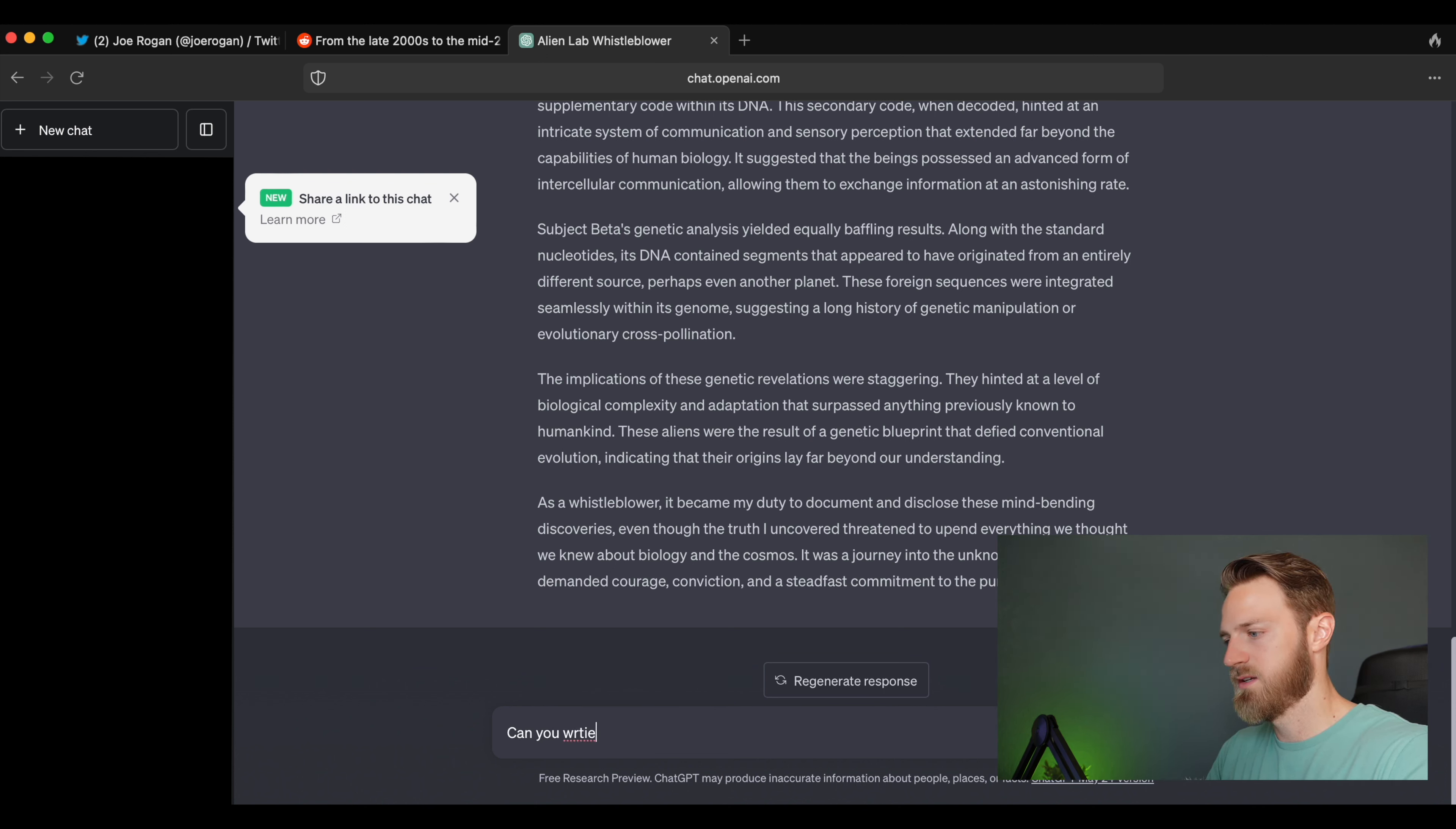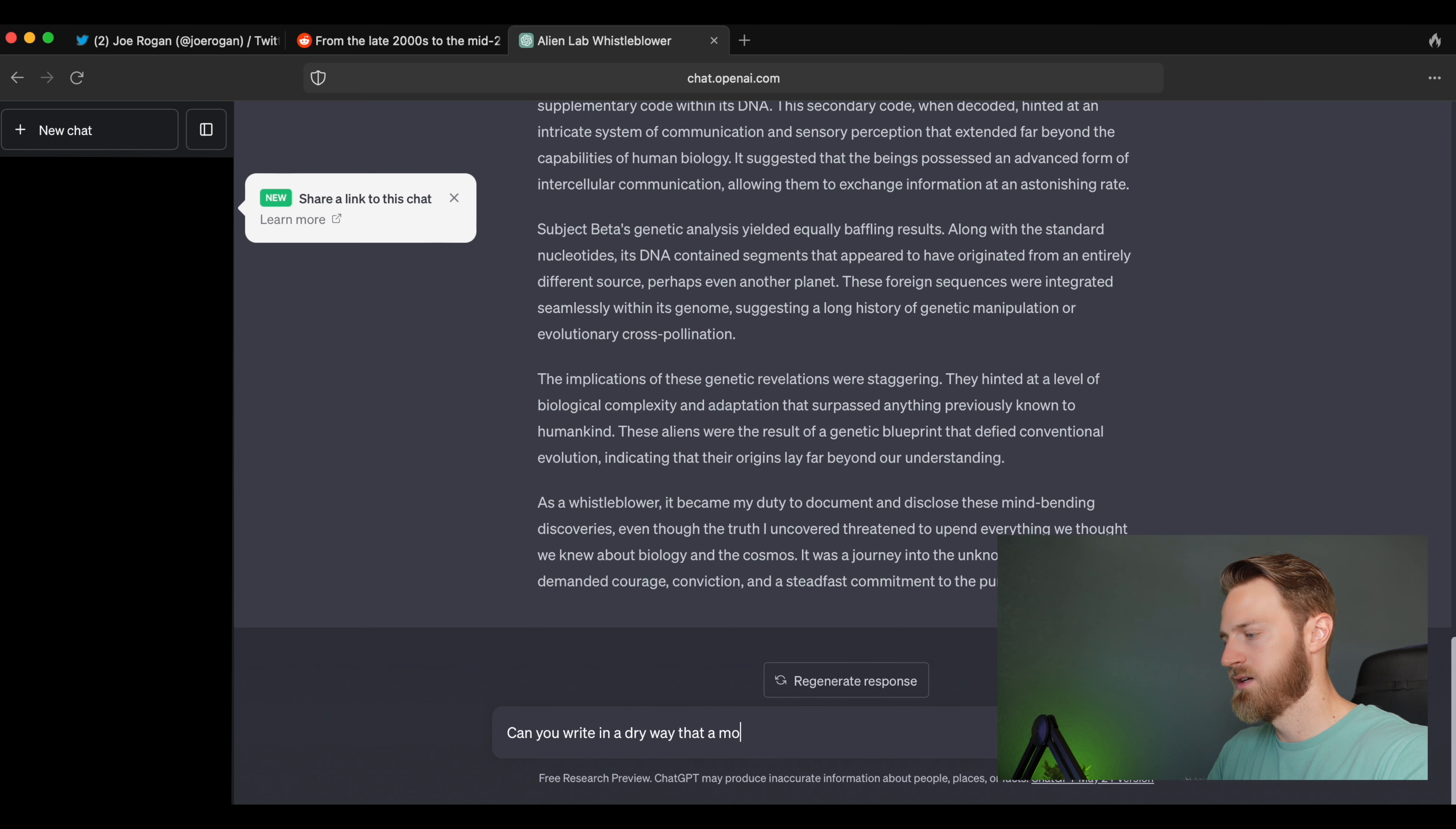ChatGPT tends to write it for a broad audience, it's not writing it from the perspective of a scientist. So let me try to be a little more specific: Can you write it in a dry way that a molecular biologist would use?